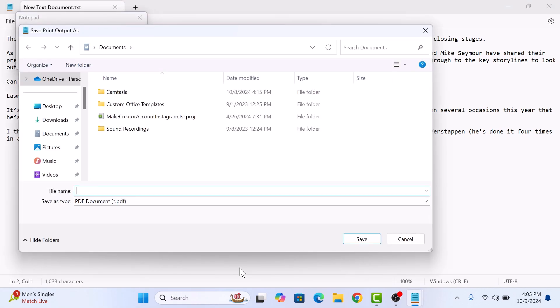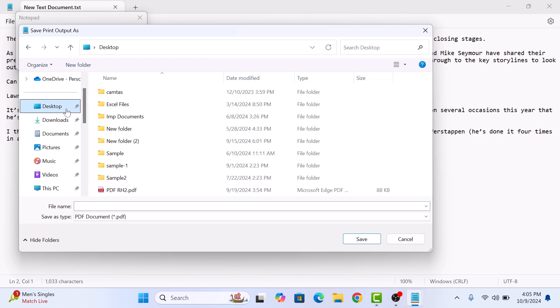Here enter the name for the new PDF file and select the location where you want to save it. We are going to save it on desktop. This is the name for the PDF file. Now click on the save button.